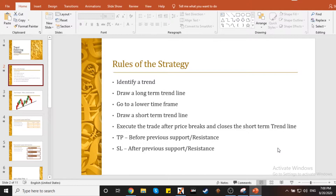Mga ka-Noypi, hindi ganun kadaling mag-identify ng trend. Sa katunayan, kaya meron tayo mga exponential moving averages, simple moving averages, kasi yun na lang yung gagawin nilang sign if the market is going upward or downward — is it a bullish market or a bearish market? Pero may mga rules tayo that simply says, if you see a trend, you should see a higher high or a lower low, or a higher low or a lower high. Depende sa type of trending market yung hinahanap nyo. Pagkatapos nun, pag may nakita na kayong trend, mag-drawing kayo ng long-term trend line. Papakita natin kung ano ibig sabihin nun. Pagkatapos nun, pupunta kayo sa lower time frame at mag-drawing kayo ng short-term trend line. Tapos, mag-execute kayo ng trade after the price breaks and closes the short-term trend line.